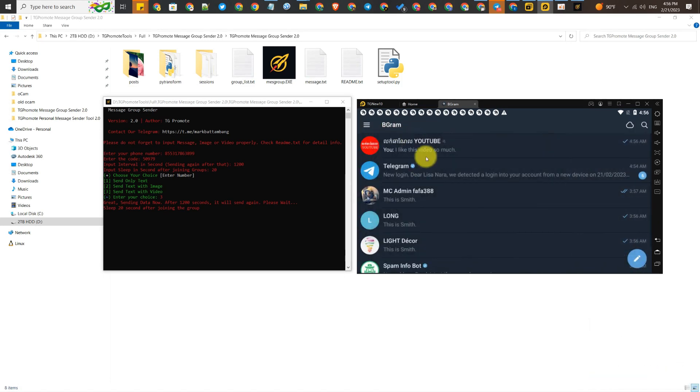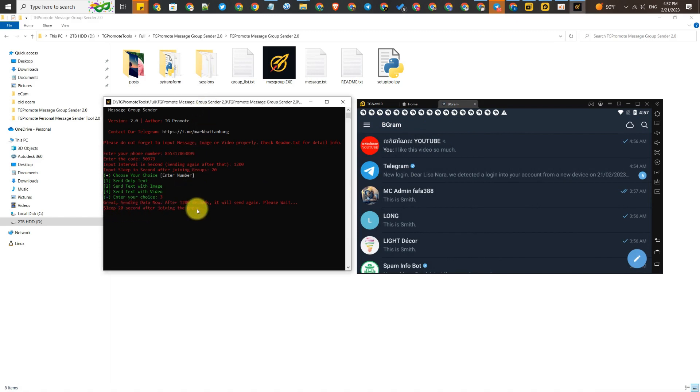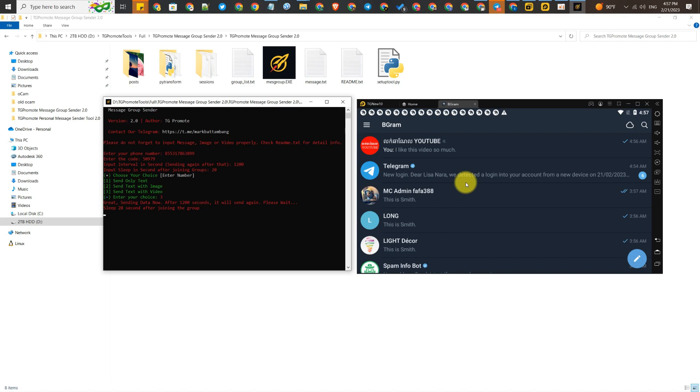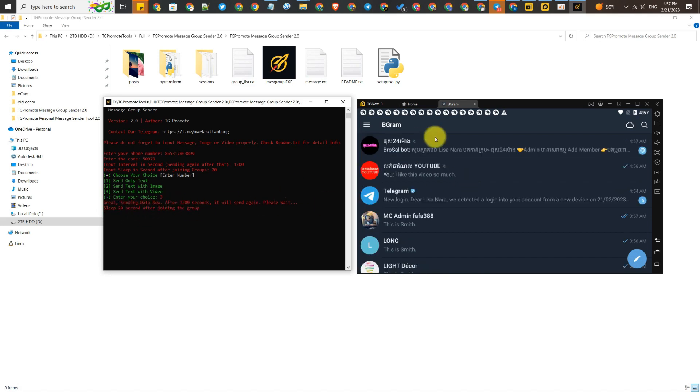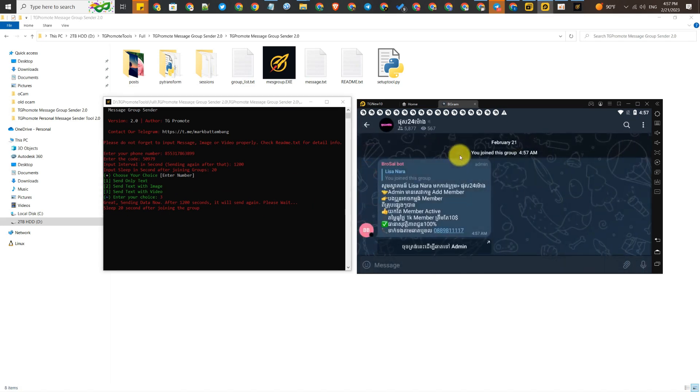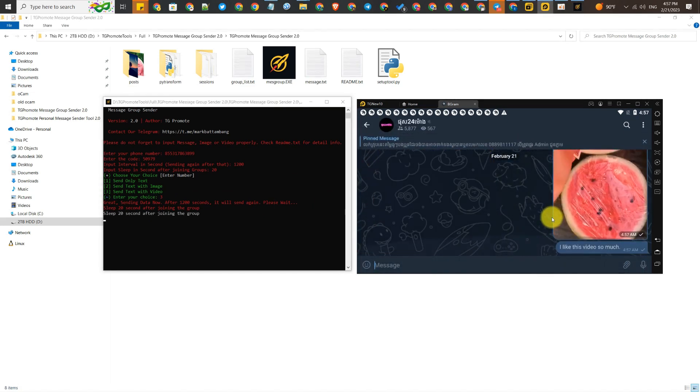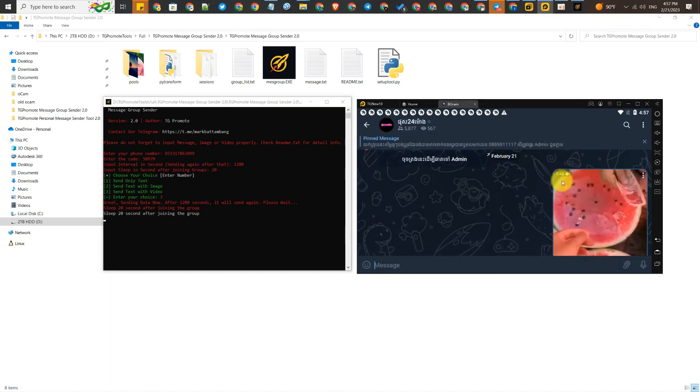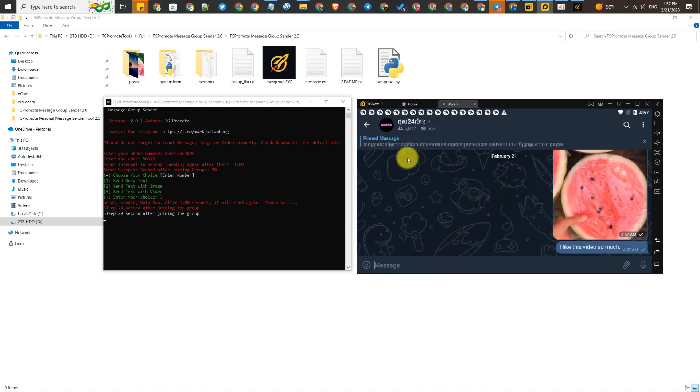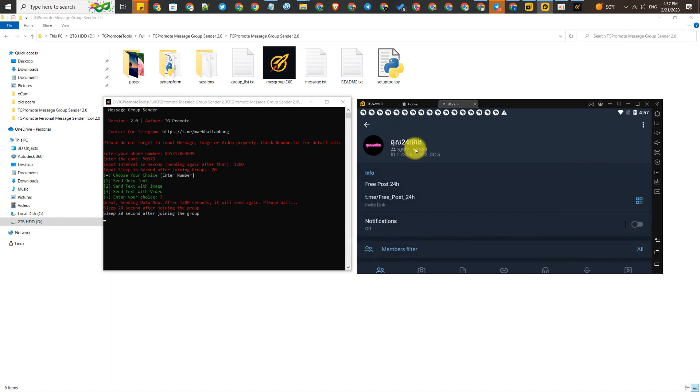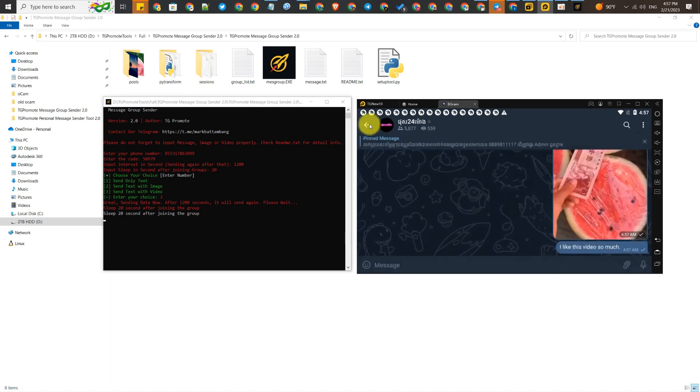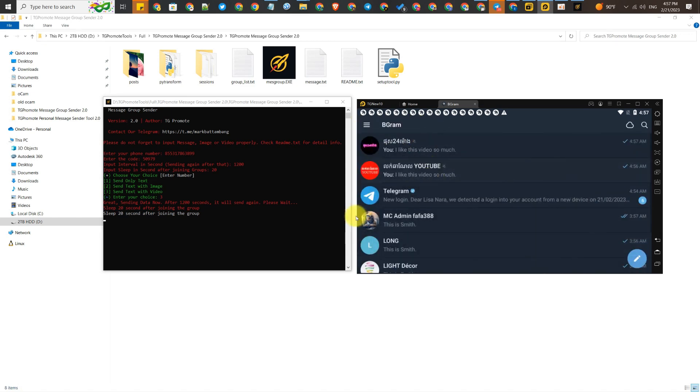After joining the group with the tool, it waits 20 seconds. After 20 seconds, it sends to another group. For example, if you've joined all the groups in your account already, the tool doesn't wait 20 seconds and sends to all the groups.